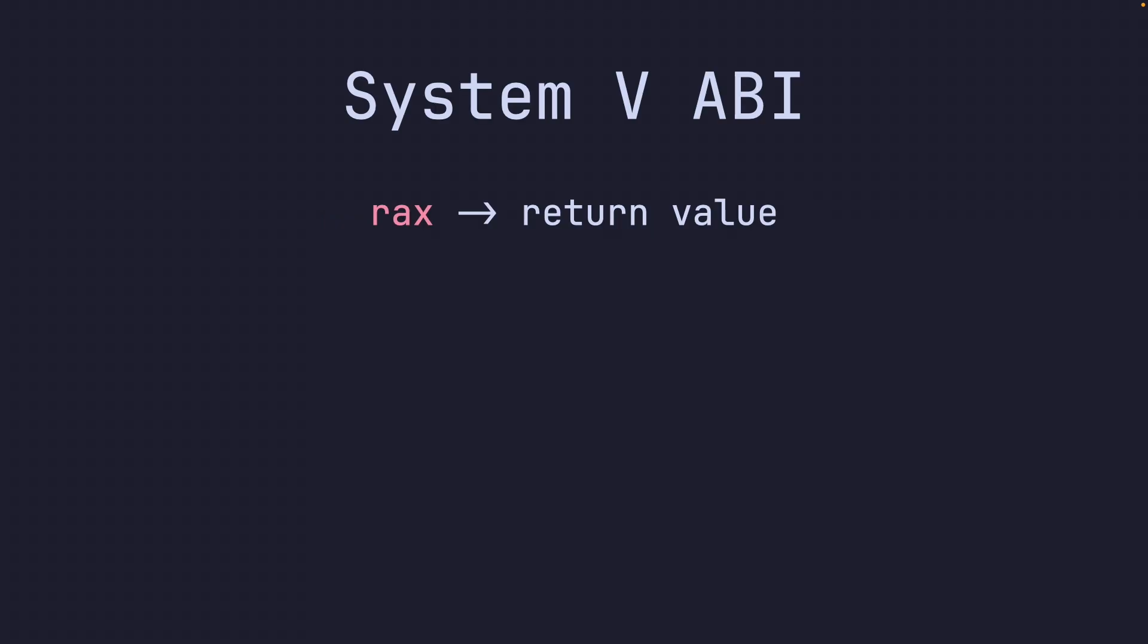The System V ABI states that the RAX register stores the return value. There's more to this, but for now, the RAX value stores the return value. Well, if you're familiar with x86 64-bit assembly, you know that RAX is the 64-bit register. EAX is just the 32-bit half of the RAX register. So effectively, it's the same register. It's just the lower 32 bits.